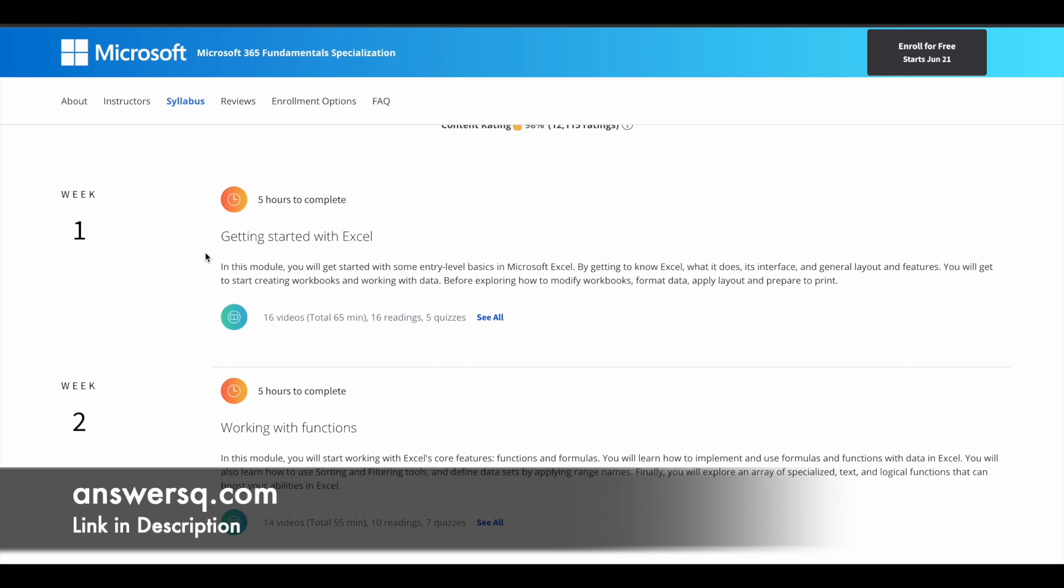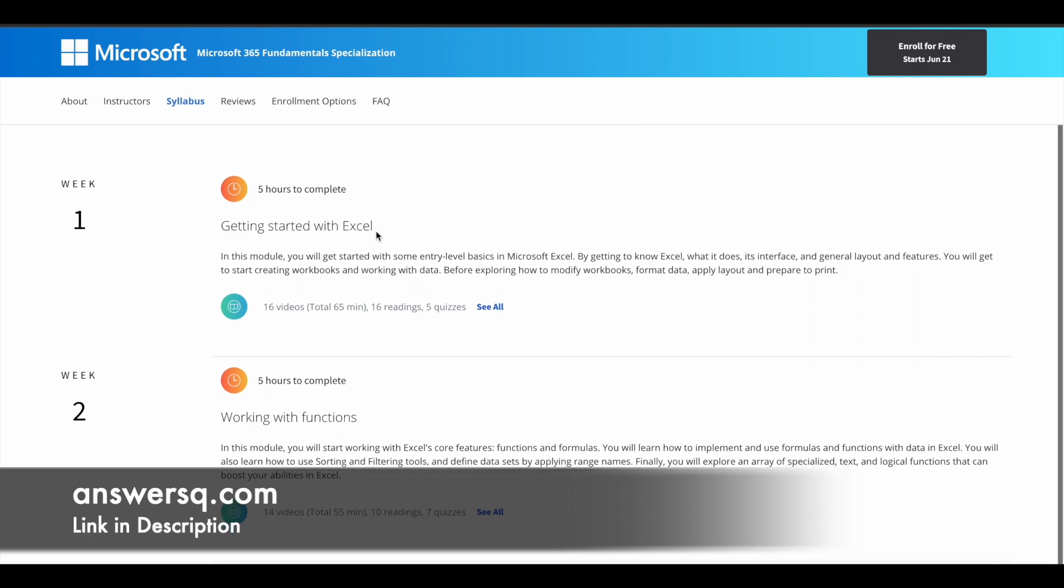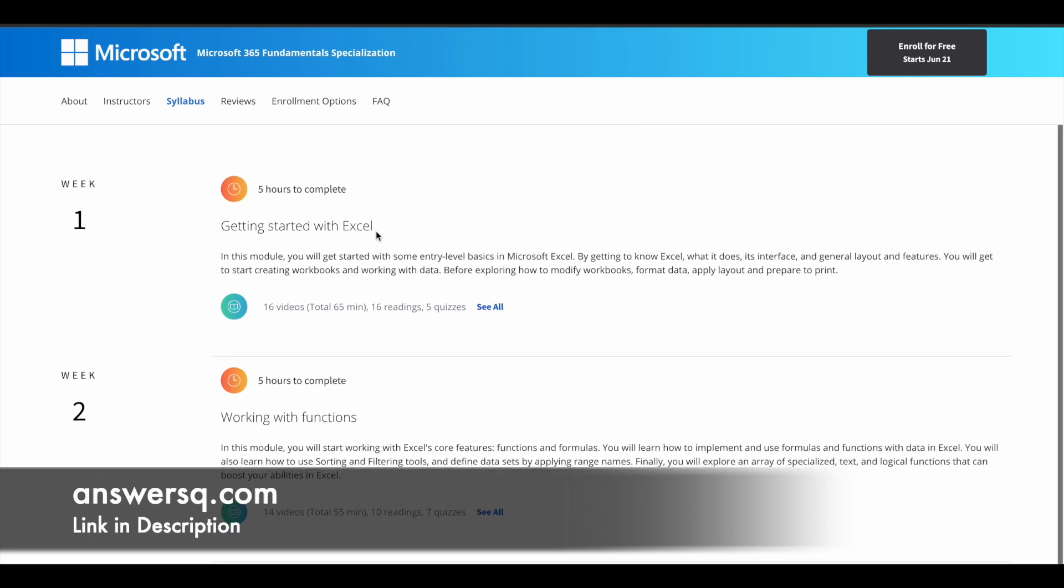The first week content will be getting started with Excel, where you learn the basic things about Excel. You have five hours of content for this particular session.